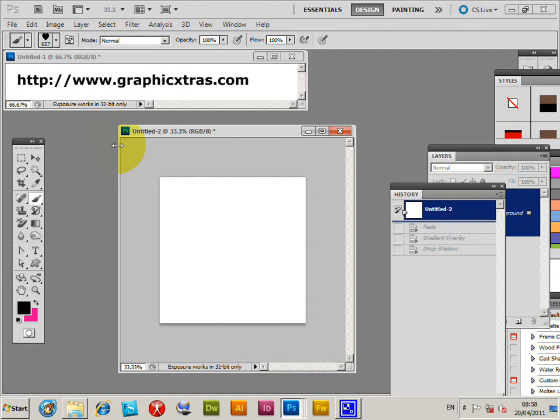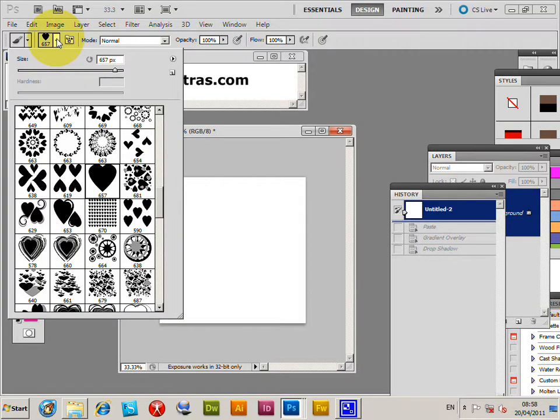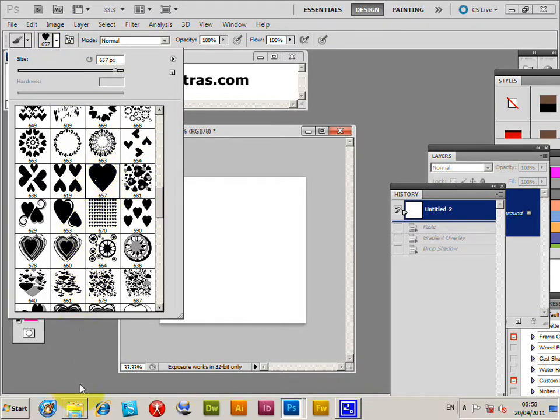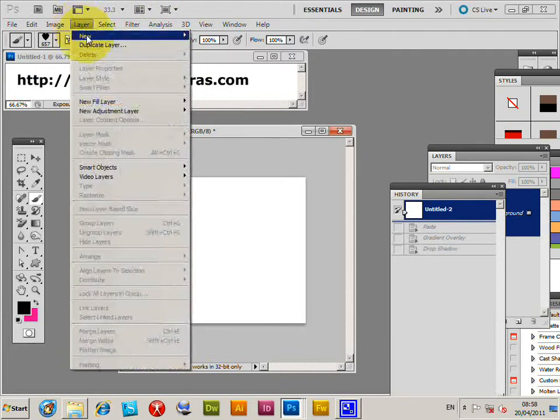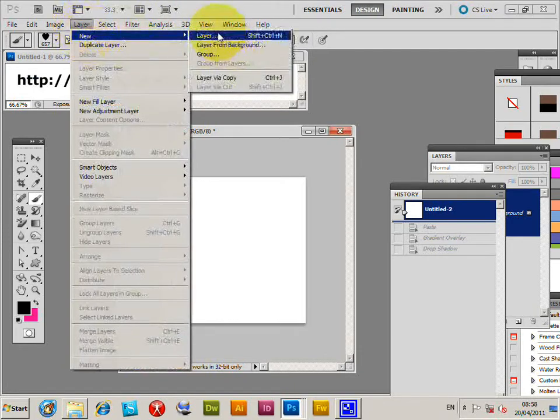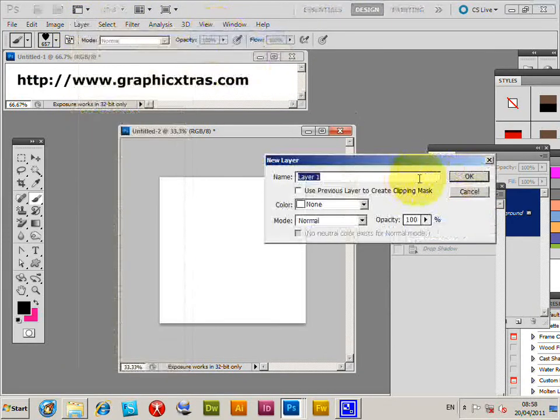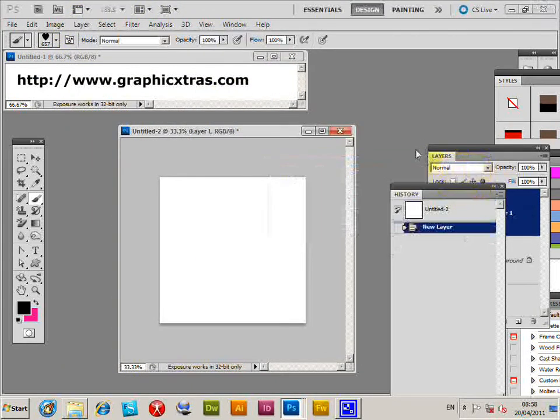You can create frame designs in Photoshop very easily using brushes. I'll go to the brush tool and brushes palette and select a brush. This is a heart design from graphitextras.com. I'm going to select that brush, go to Layer, New Layer, and click OK.